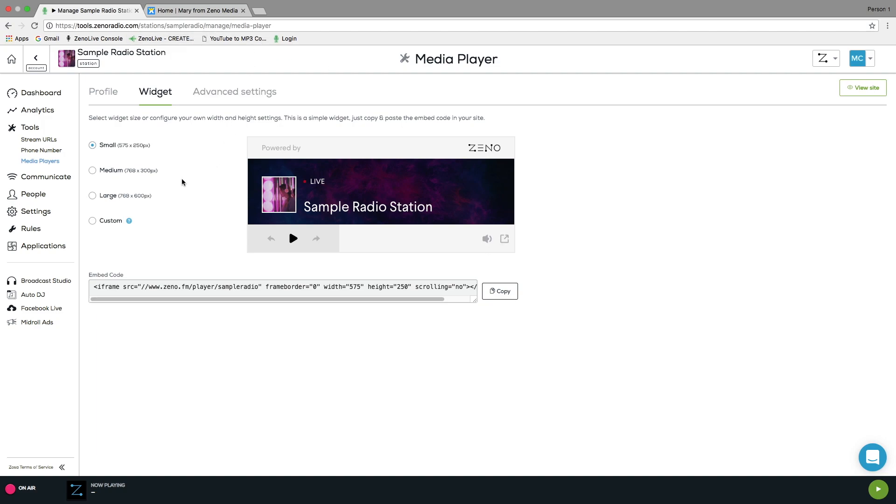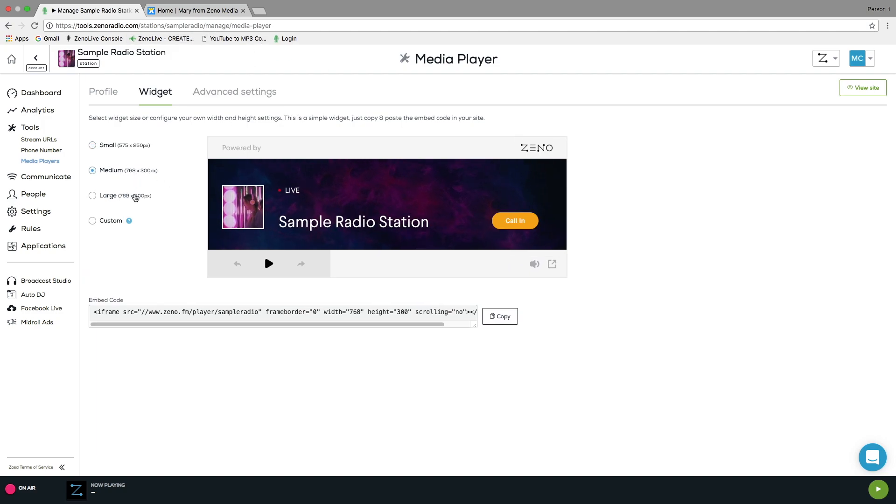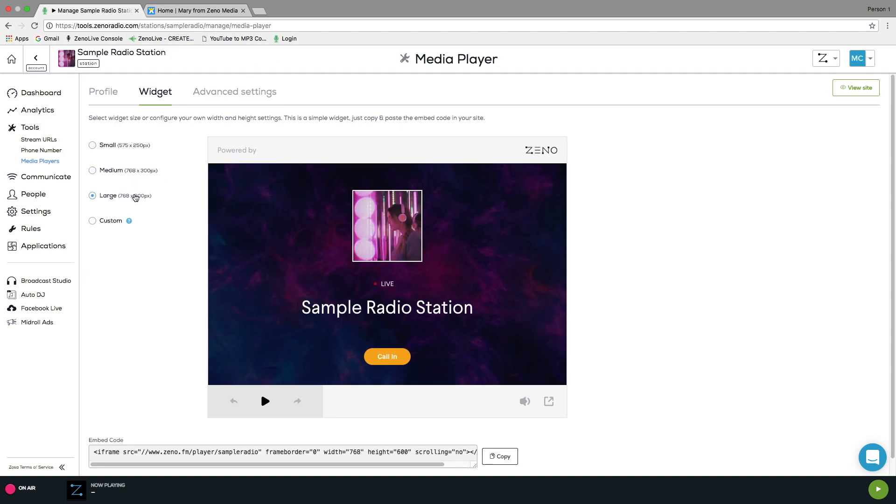The player is fully customizable. You can select a widget size or create your own, so it can fit your station's website perfectly.